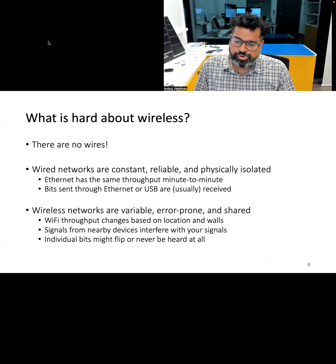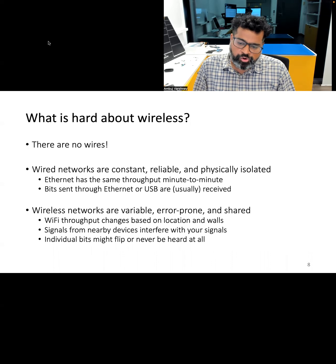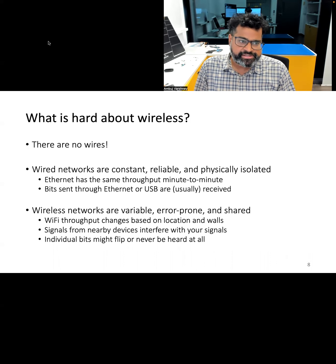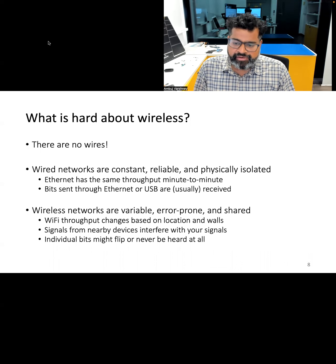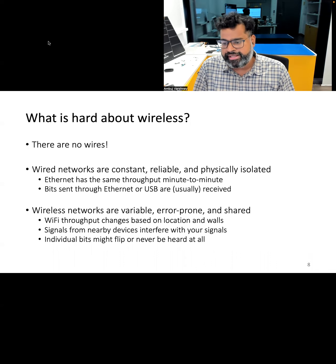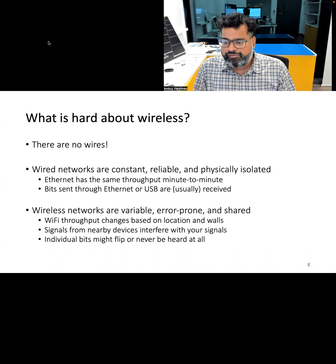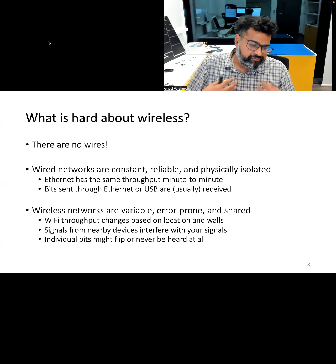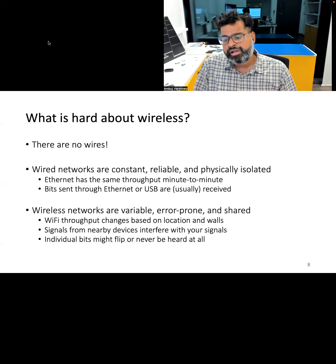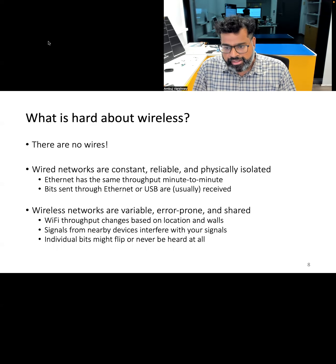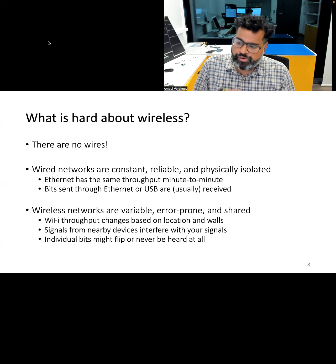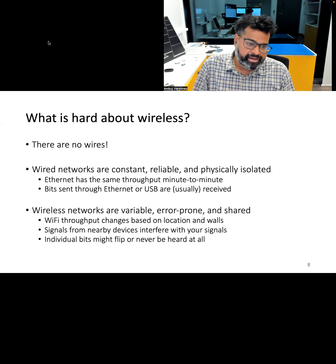Why are error control mechanisms so important for wireless communication? In contrast to wired networks, wireless networks can be highly variable and error prone, and are shared among many devices. For example, in Wi-Fi networks, throughput may change based on device location and walls the signal passes through. Signals from other wireless devices can also interfere, and some bits that are wirelessly transmitted may flip or never be heard at all. This is why error control mechanisms are so important in low-power wireless communication links.